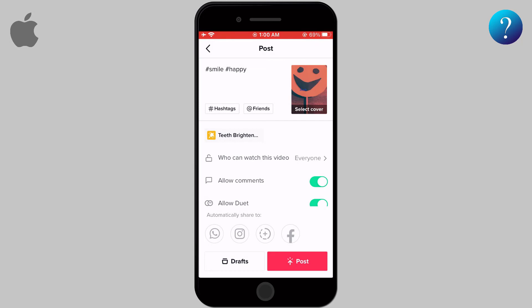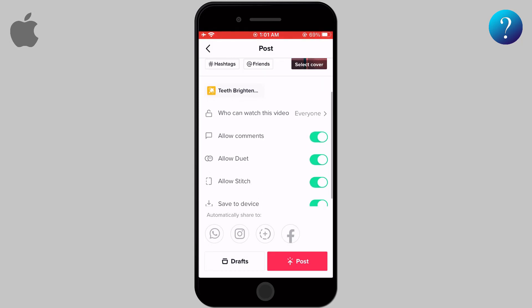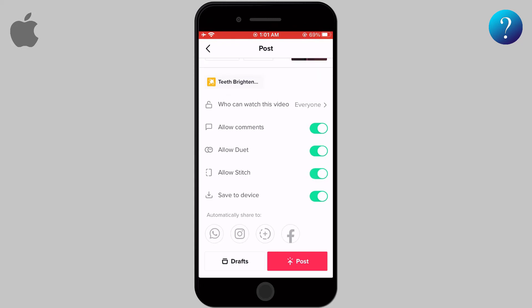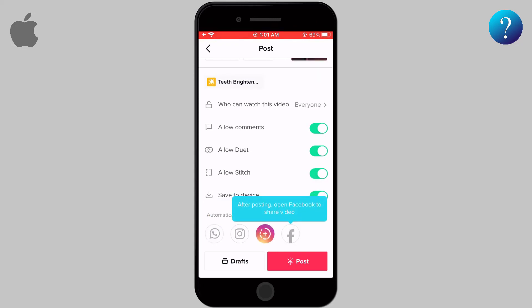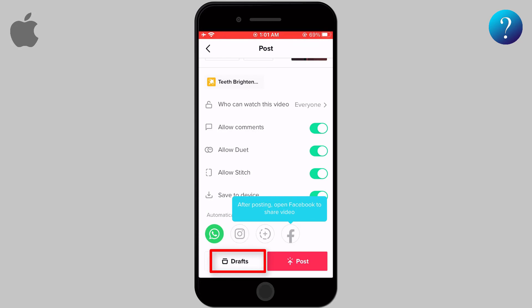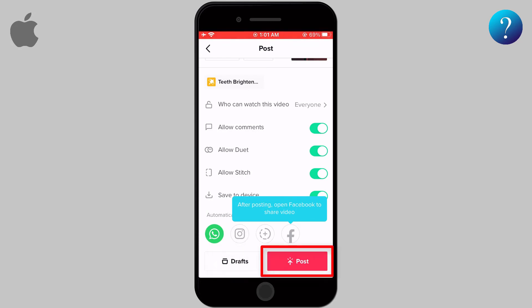You can activate or deactivate interactions with your video, like comments and stitches. This option is to save your video to your device, and the last one is to share the video with accounts like Facebook or WhatsApp. You can also save it as a draft to use later, or go ahead and share it by clicking Post.